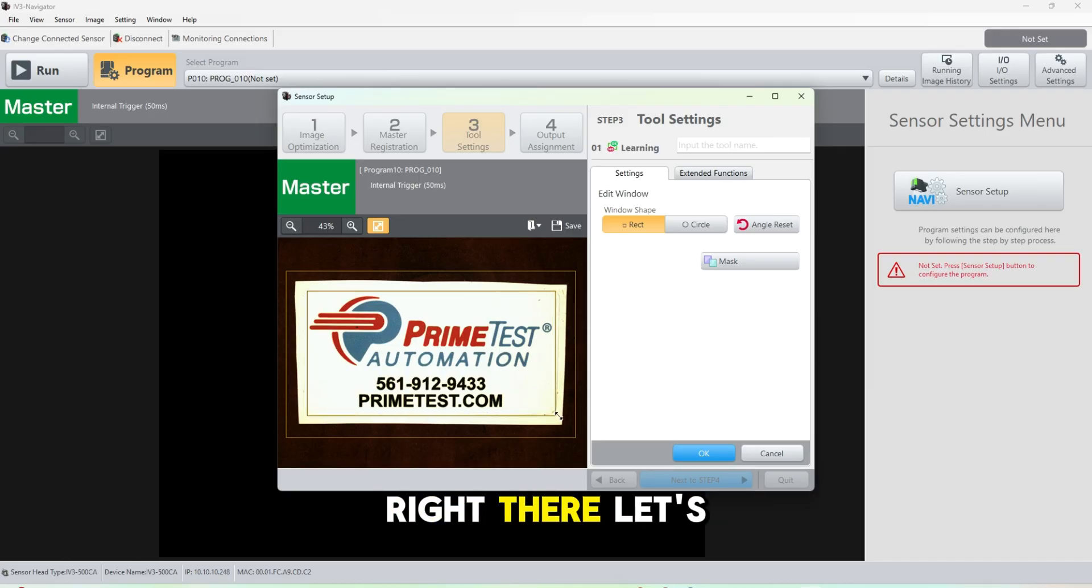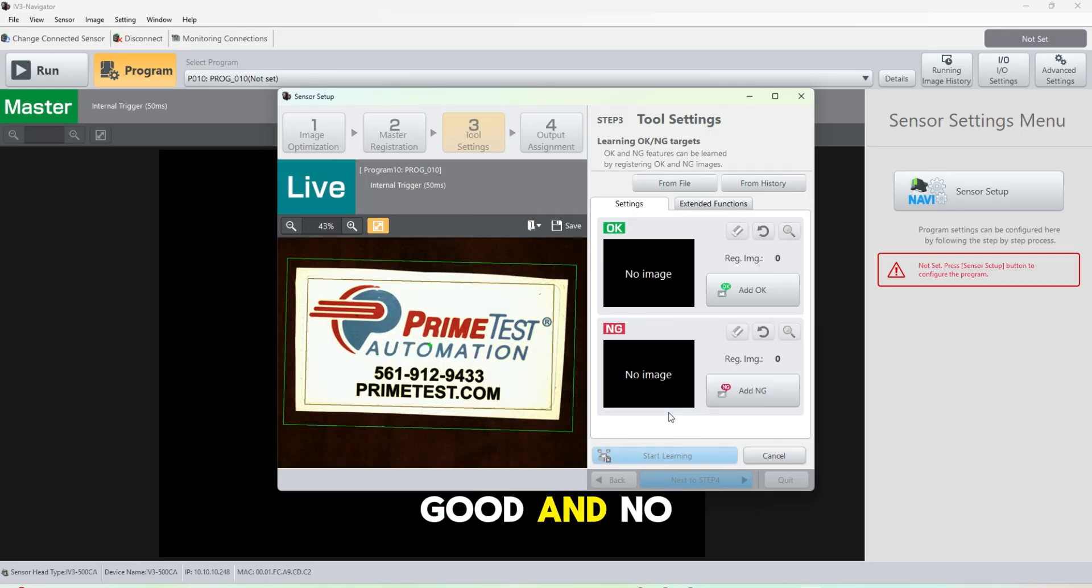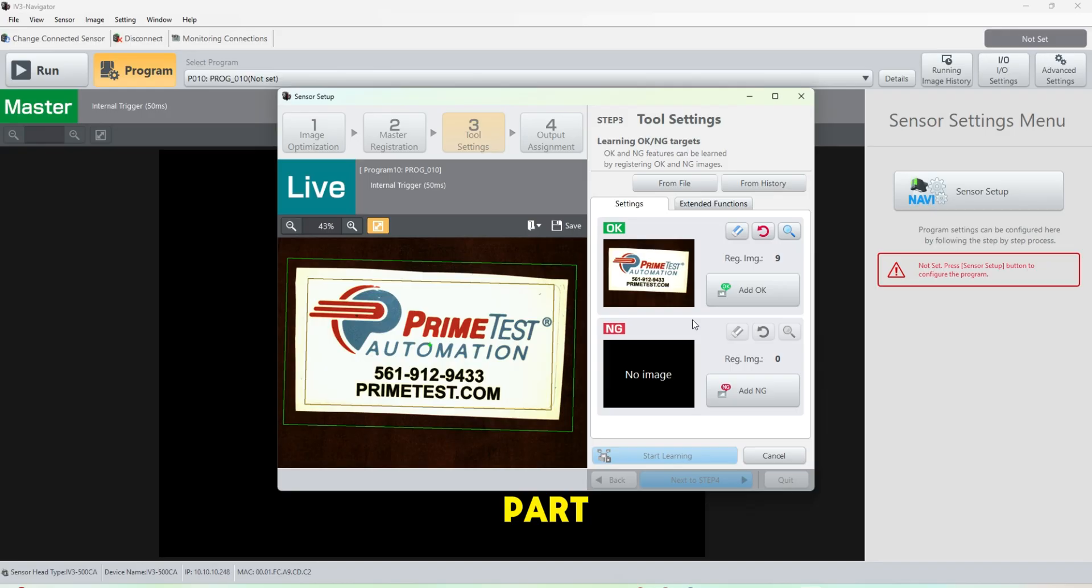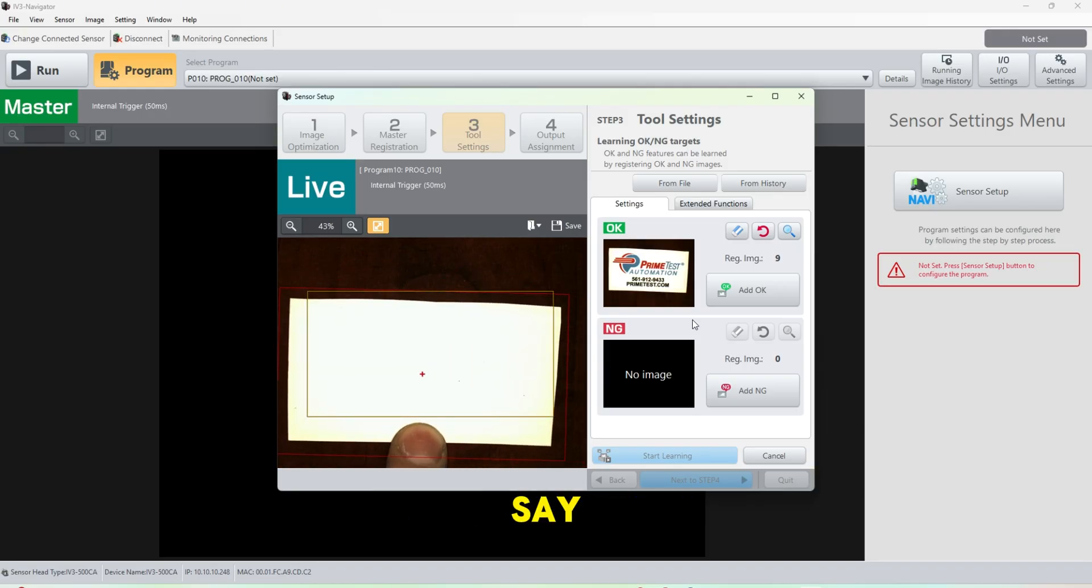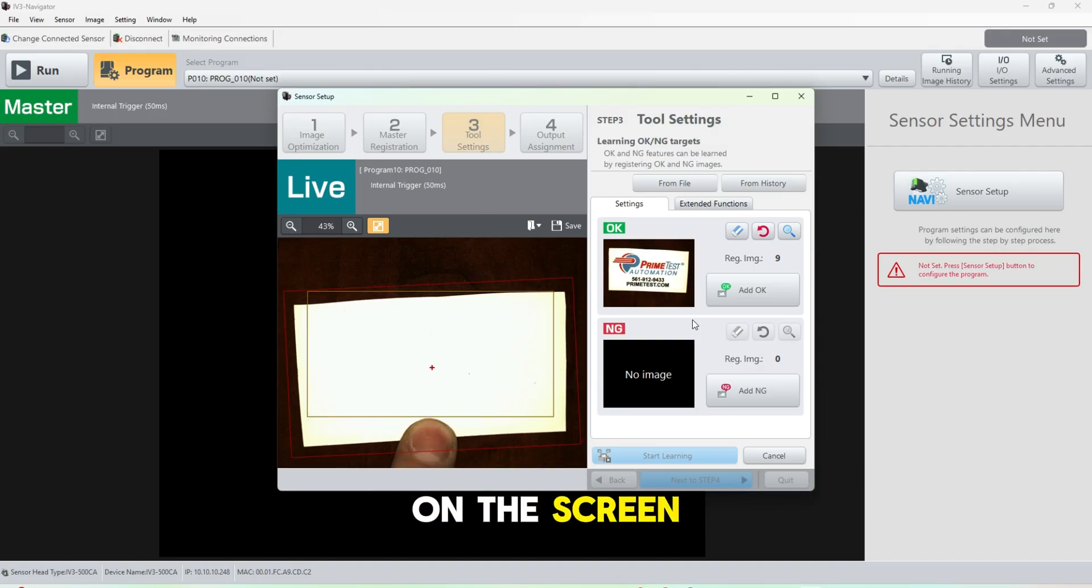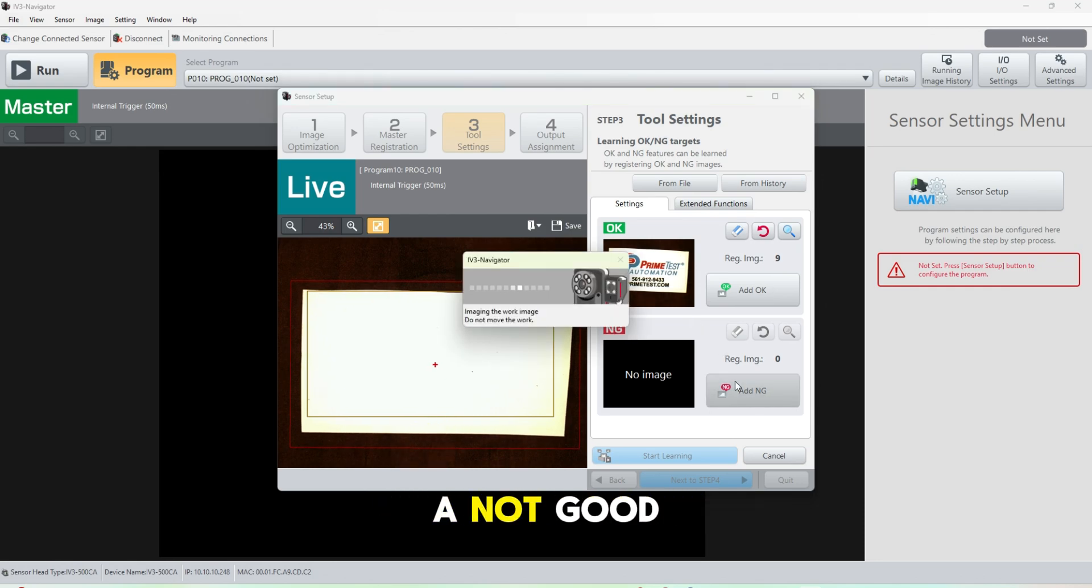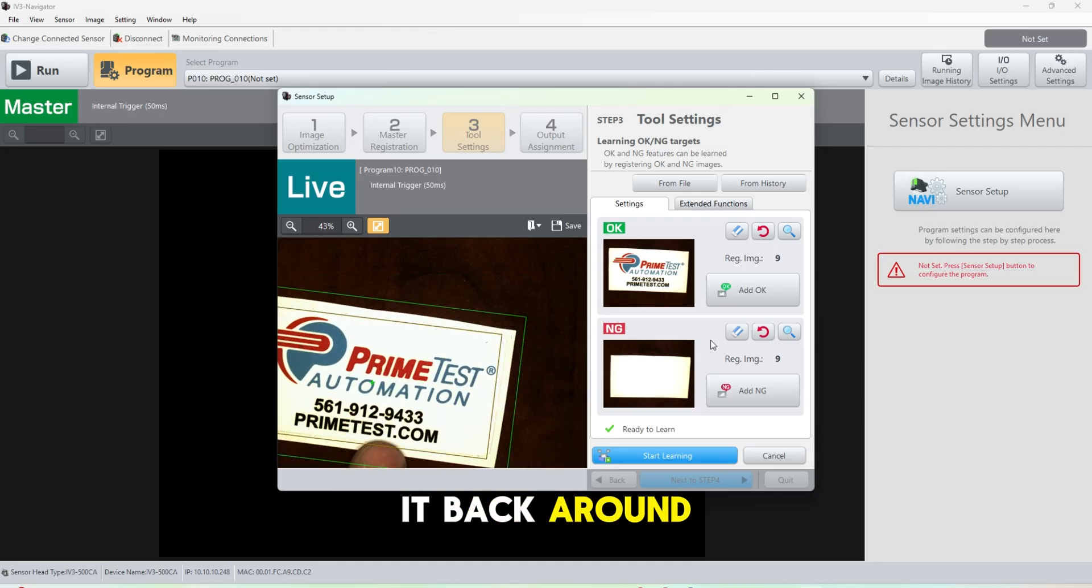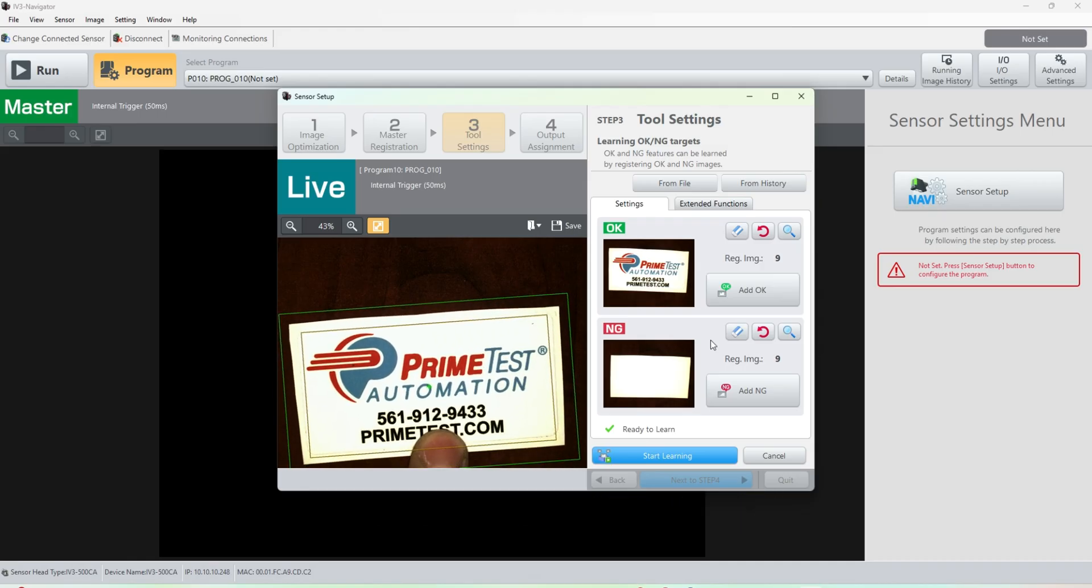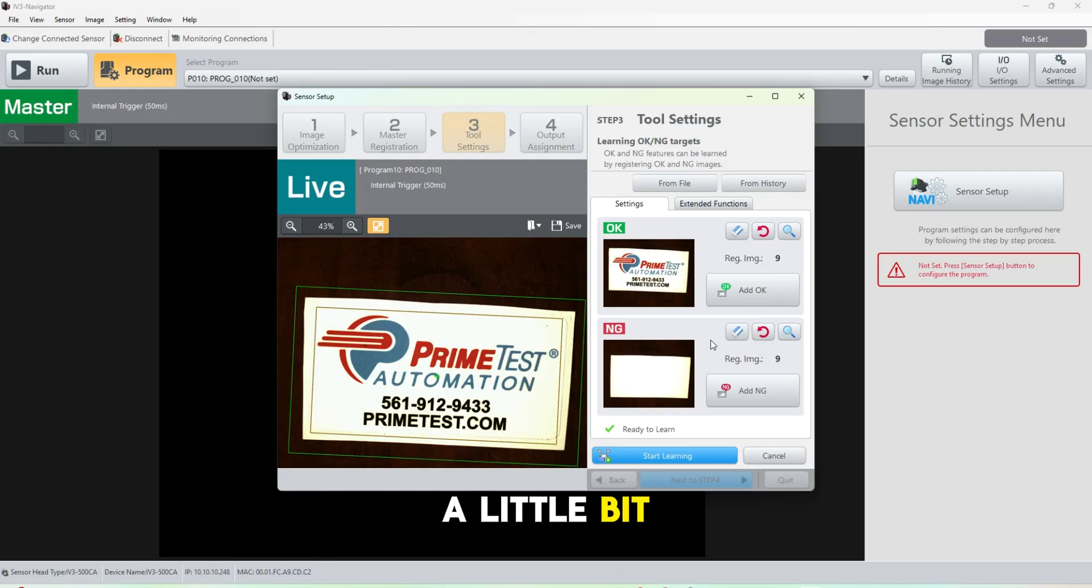Right there. Let's teach a good and no good target. So right off the bat we're going to say this is a pass part, a pass part. We're going to flip it around and say this is a not good card. I'm going to flip it back around. You can see our position adjustment following the card there.